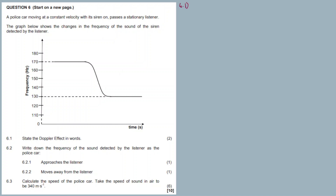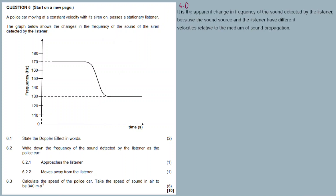6.1 — Doppler effect in words: it is the apparent change in frequency of the sound detected by the listener. The change occurs because the source and the listener have different velocities relative to the medium of sound propagation. This means it's either the source is moving, or the listener is moving, or both are moving.